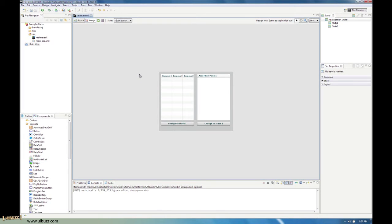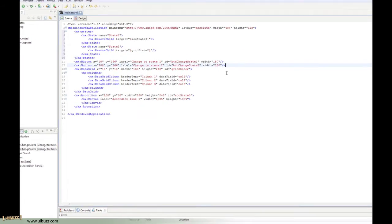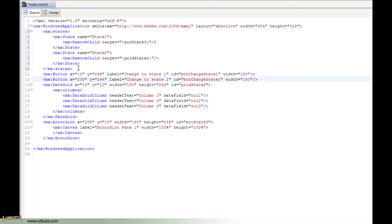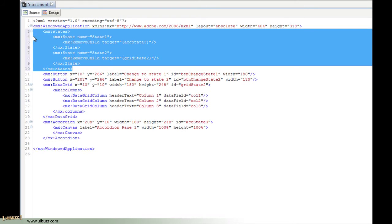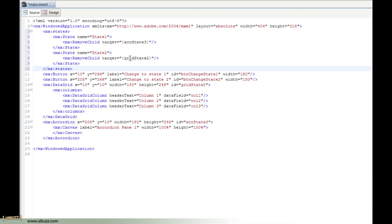Now that we've made the changes to the user interface, we need to hook in some code that tells the application to change to these various states. I'm going to switch over to the source code. Beyond the normal Flex application code, you can see these new nested 'states' tags. Each one has a state name — state 1 and state 2. In state 1, we're telling Flex 'remove child' and the target is 'ACC state 3', the accordion component. When they go to state 2, we're telling it to remove the child and the target is 'grid state 2'. So we're giving instructions to say show this and don't show this.